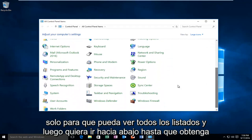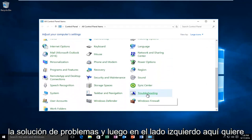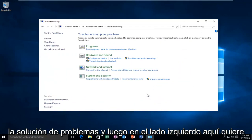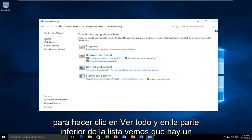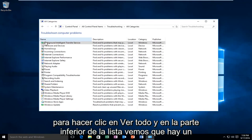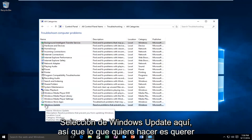And then you want to go down until you get to troubleshooting. And then on the left side here you want to click on View All. And at the bottom of the list we see there's a Windows Update selection here.